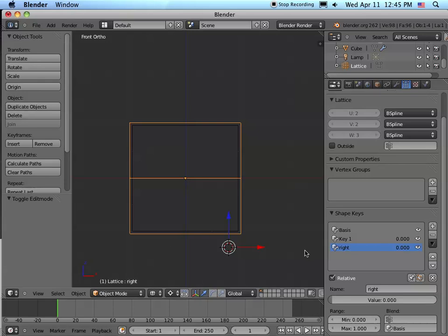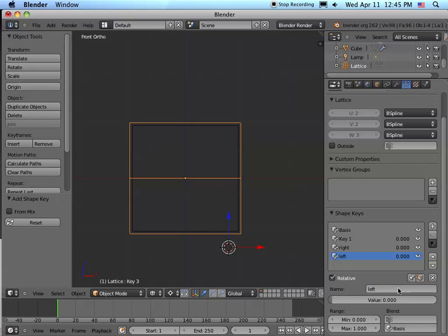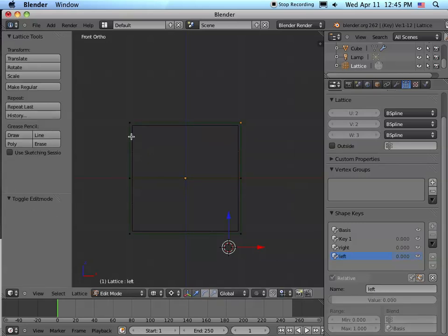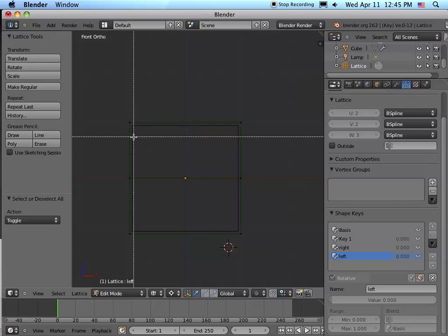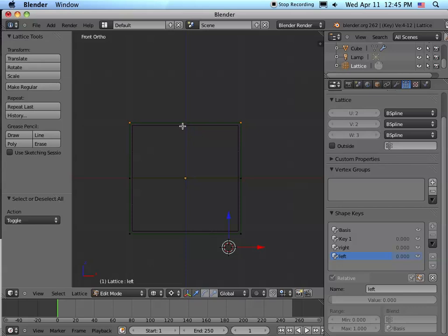We're going to call this one cleverly 'left'. Go into edit mode, select all, deselect just so we're sure. Go into box mode. Put the rotation center here.